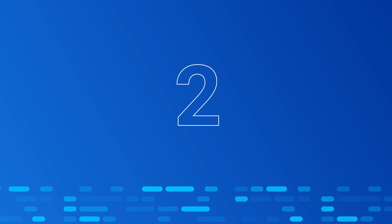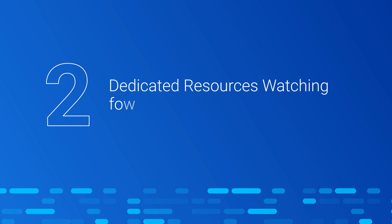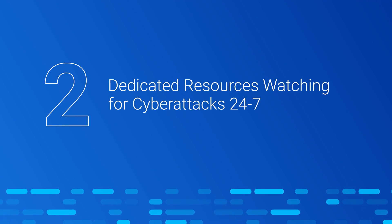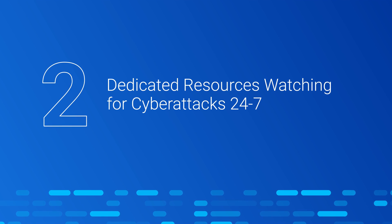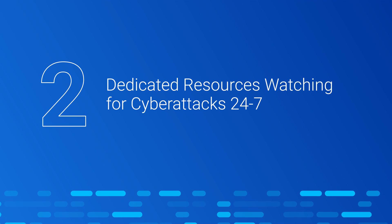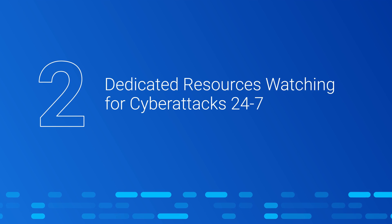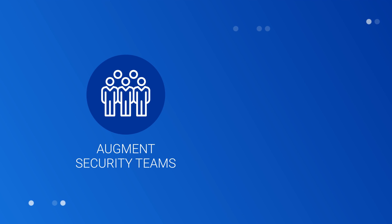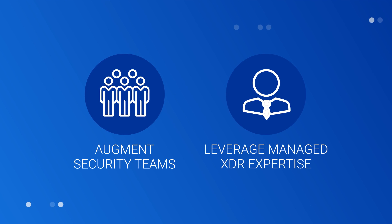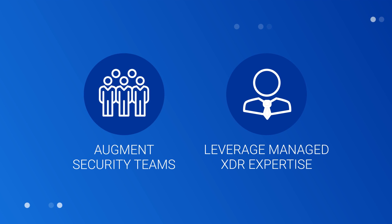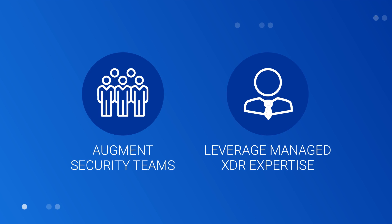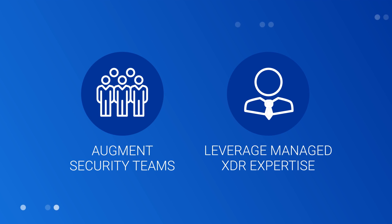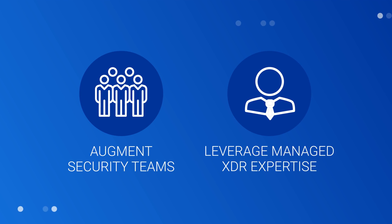Two: Managed XDR provides organizations dedicated resources watching for cyberattacks 24-7. Organizations subscribe to a Managed XDR service to augment their security teams, or they leverage Managed XDR service and expertise rather than hiring additional IT or security professionals themselves.